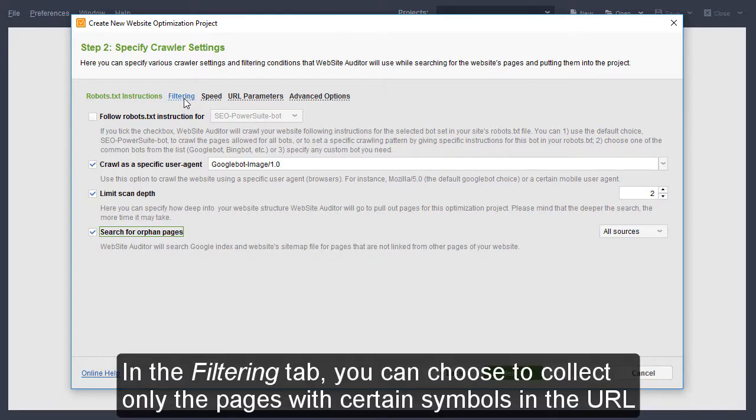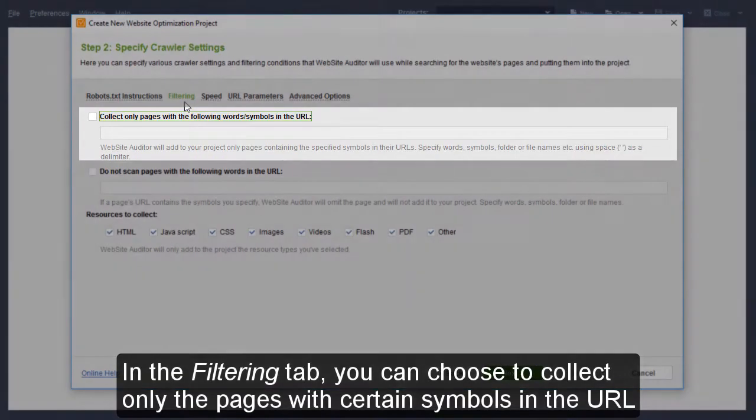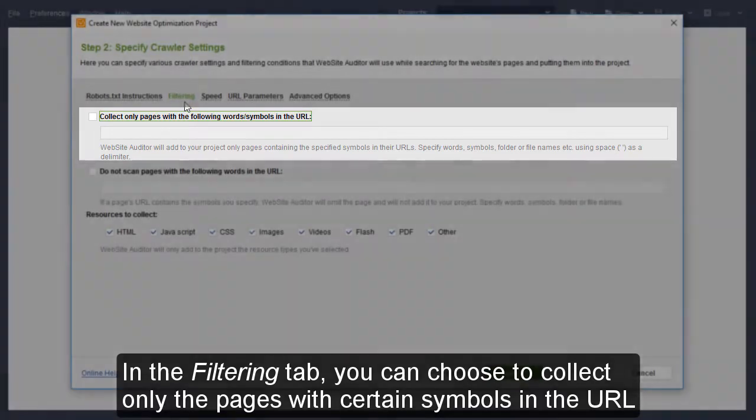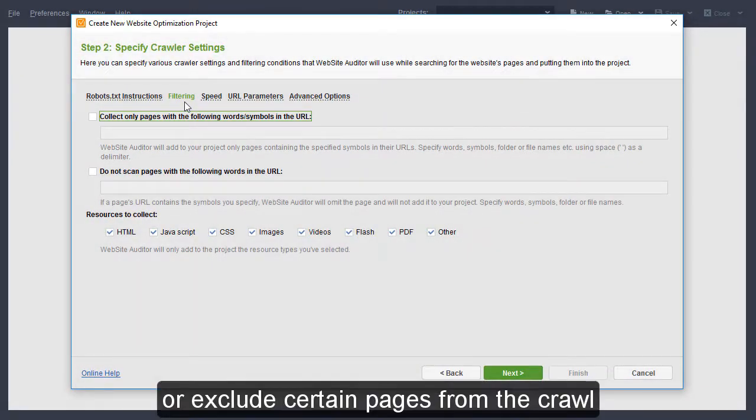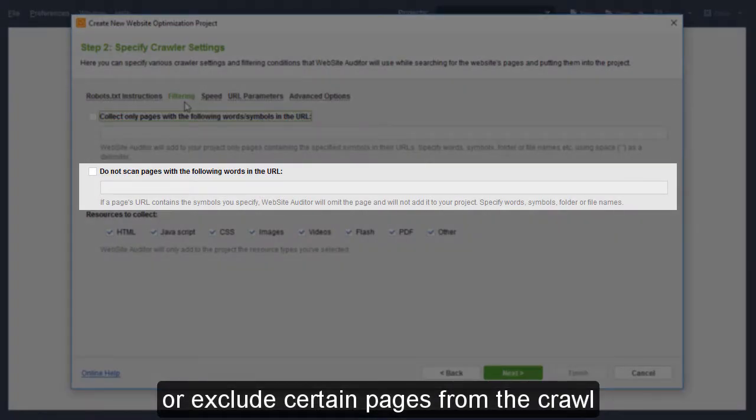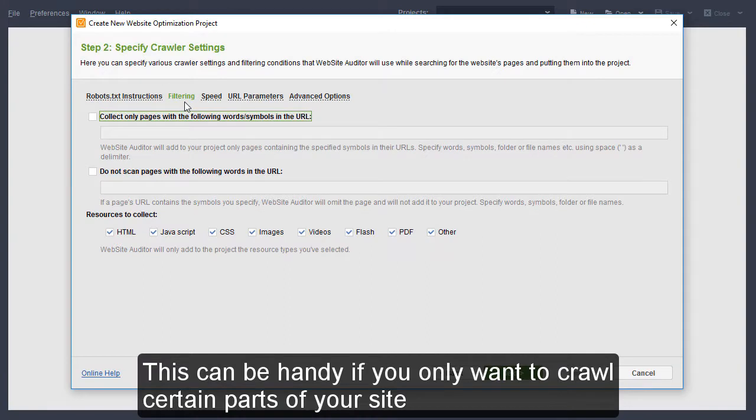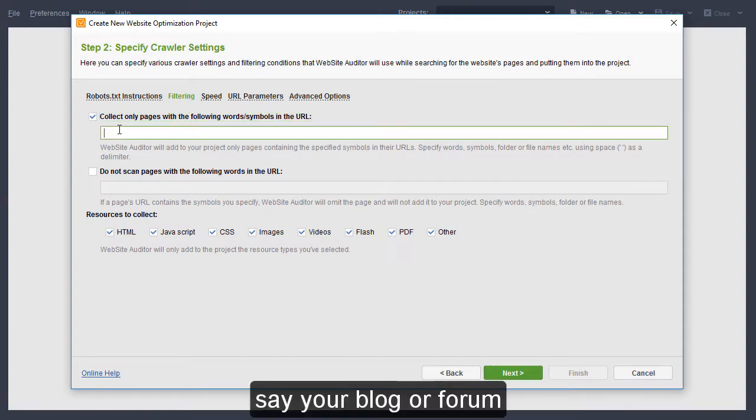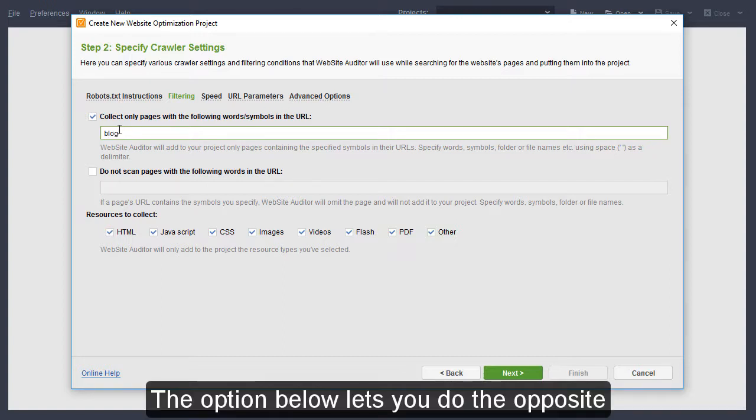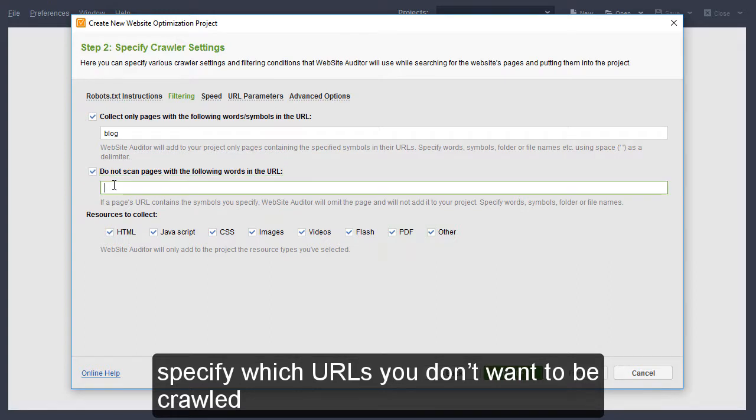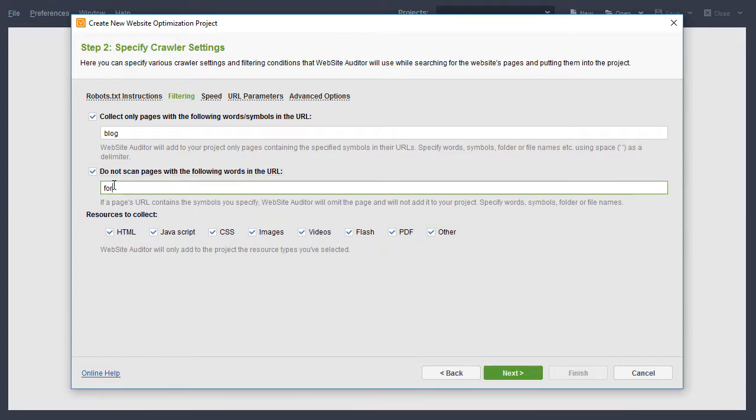In the Filtering tab, you can choose to collect only the pages with certain symbols in the URL or exclude certain pages from the crawl. This can be handy if you only want to crawl certain parts of your site, say your blog or forum. The option below lets you do the opposite – specify which URLs you don't want to be crawled.